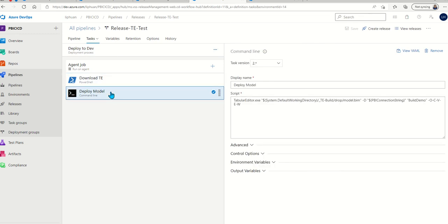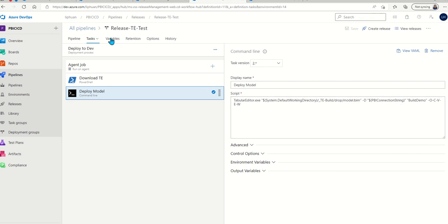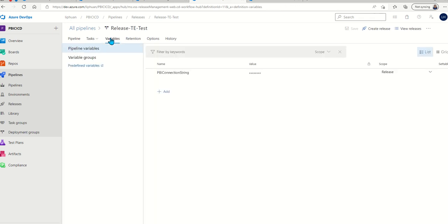In reality, you might want to have additional steps here to, for instance, swap out the connection string before you deploy to the target environment. But in this instance, we will just deploy to the new environment using the command line again. Here we're using a Power BI connection string, which is stored in variables.